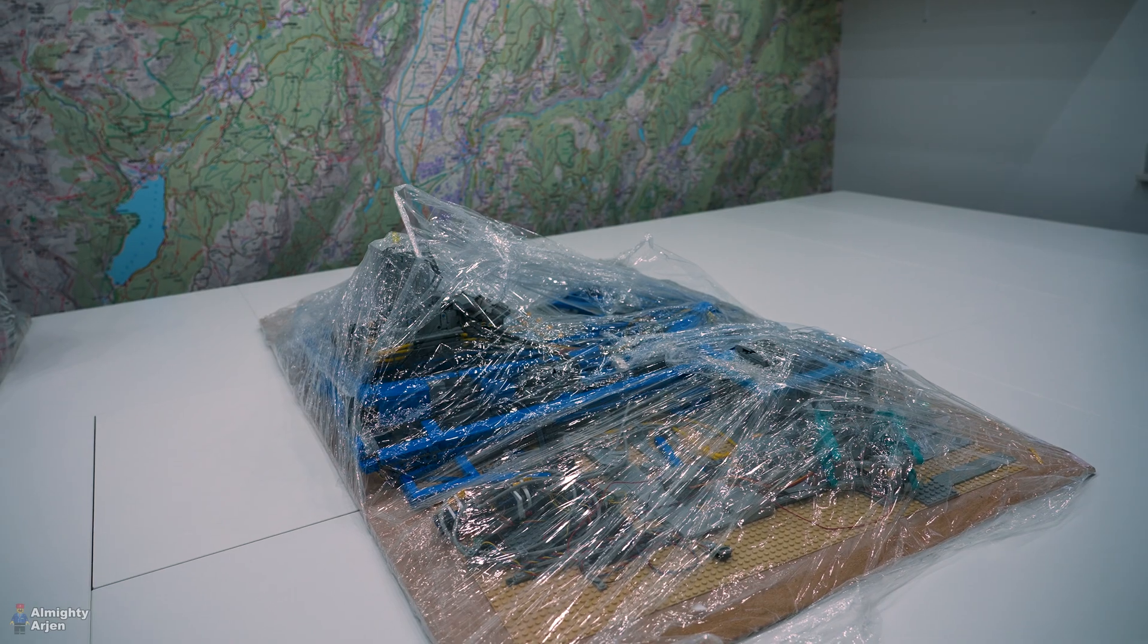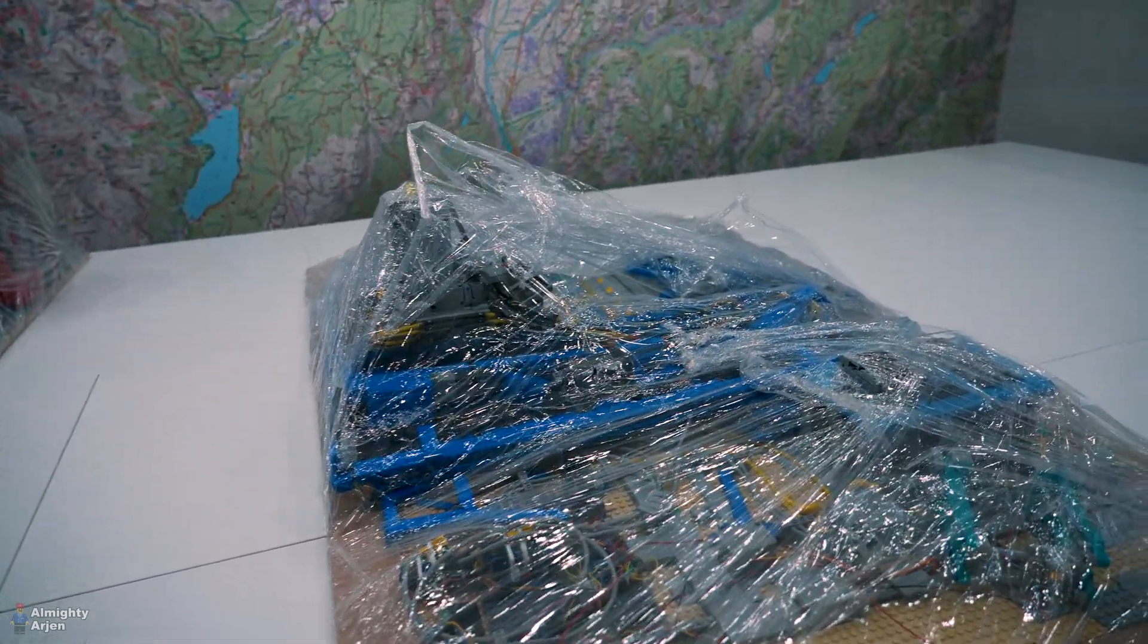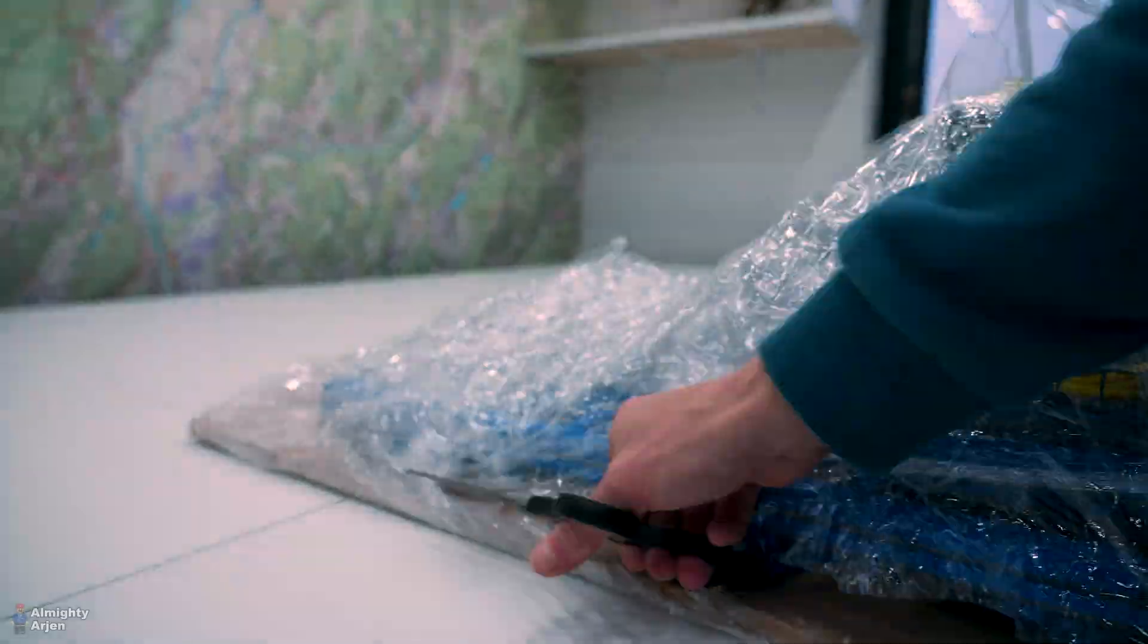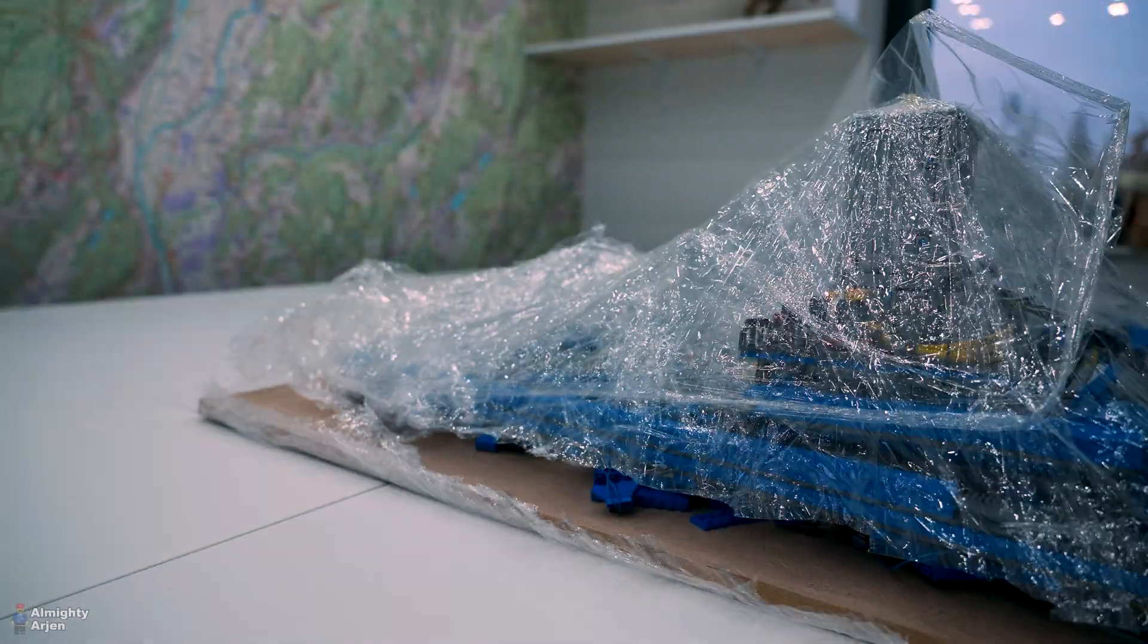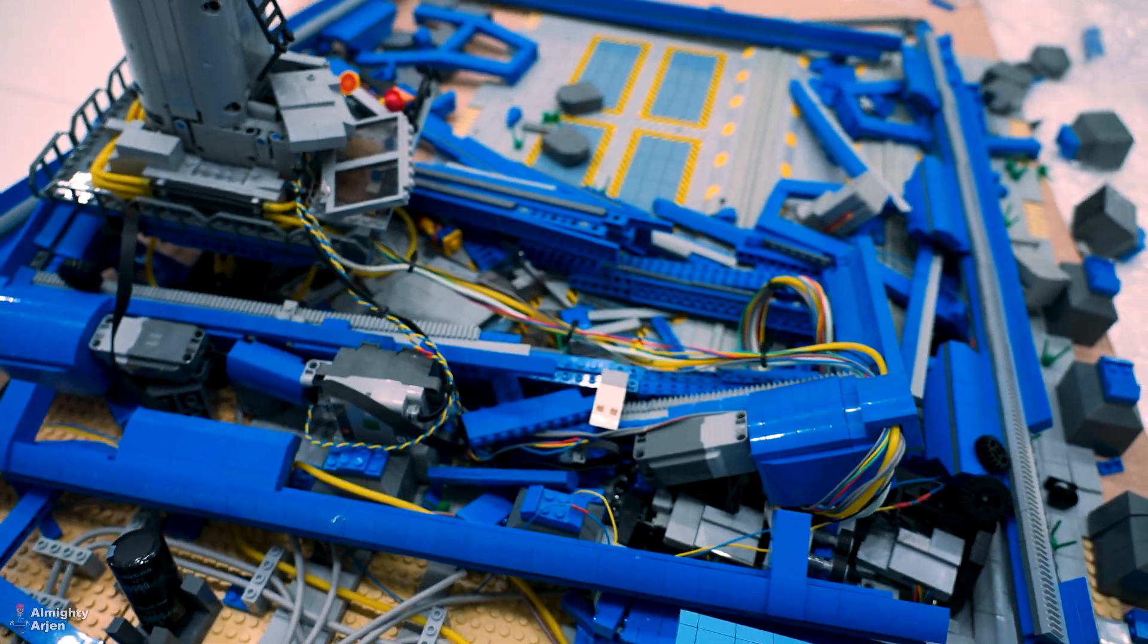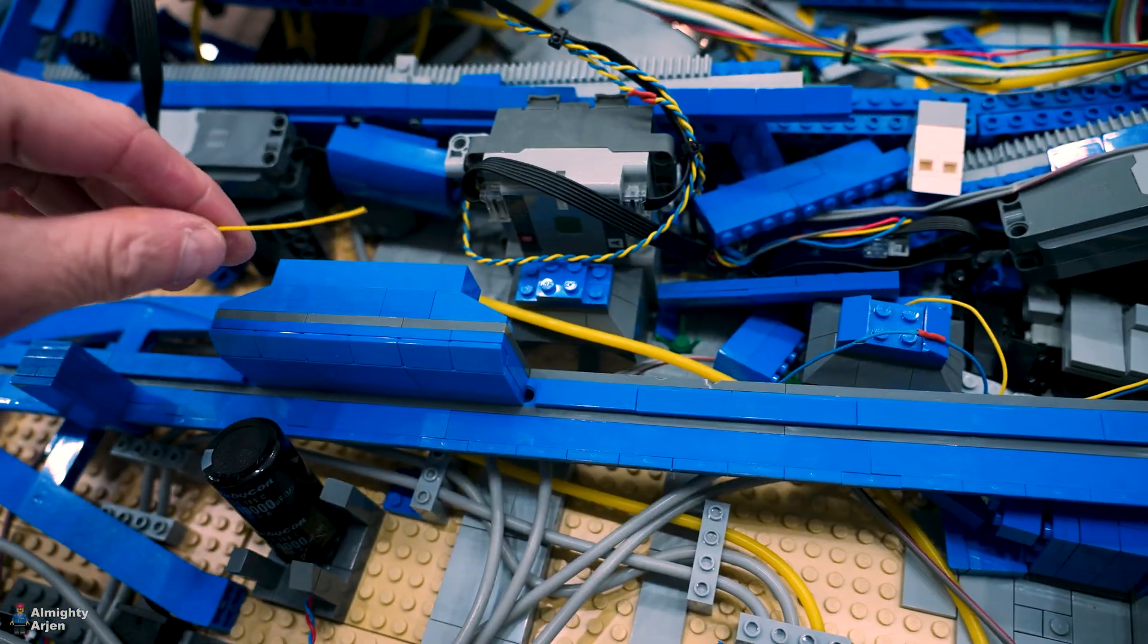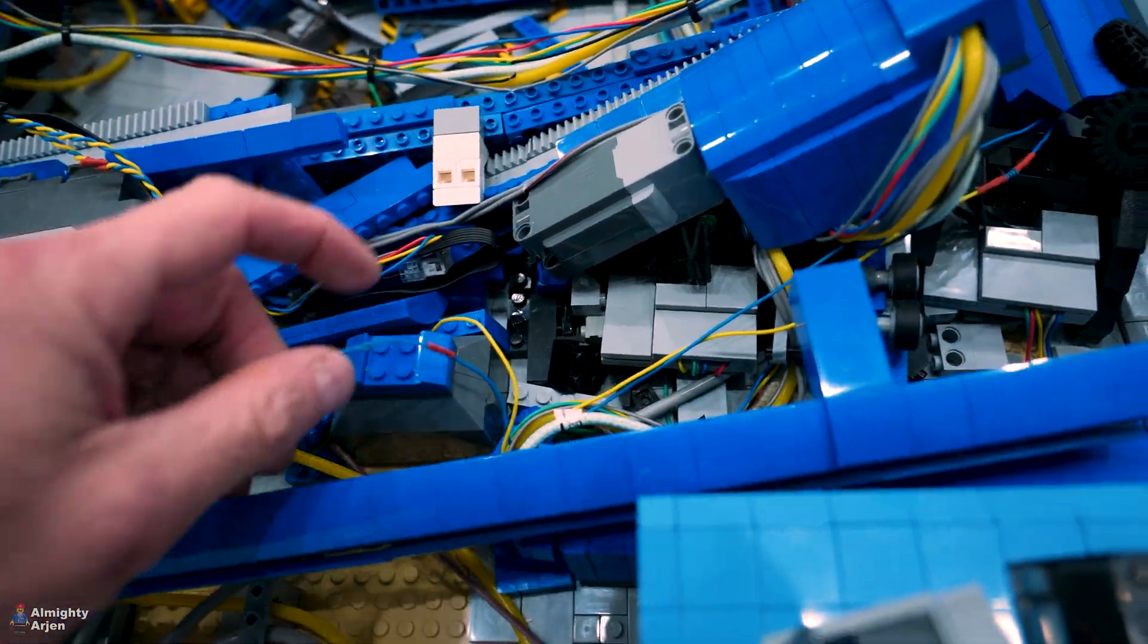So we're going to remove the plastic and see how it actually looks under there. And this is where I forgot to put on the microphone. So I'm going to walk you through it. This looks really bad. Everything is in pieces.